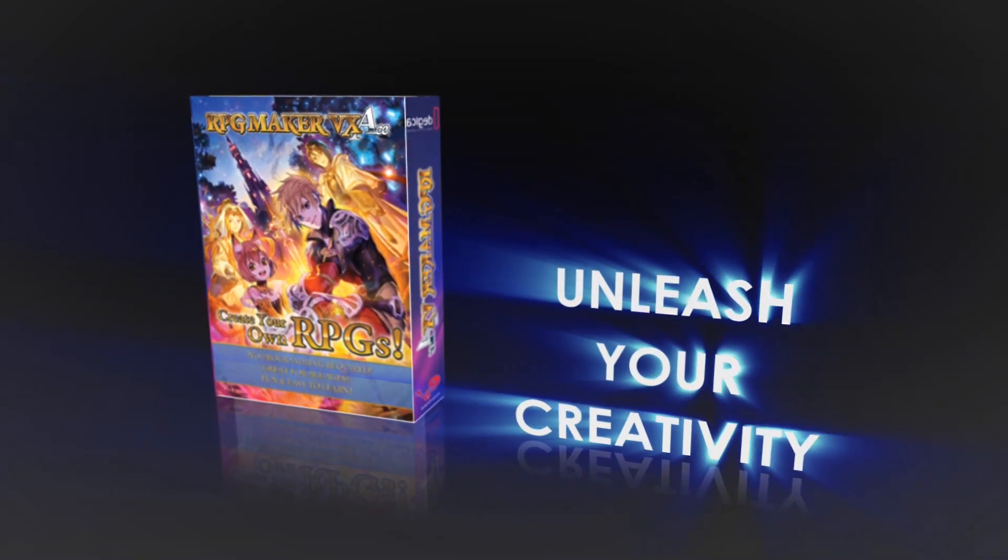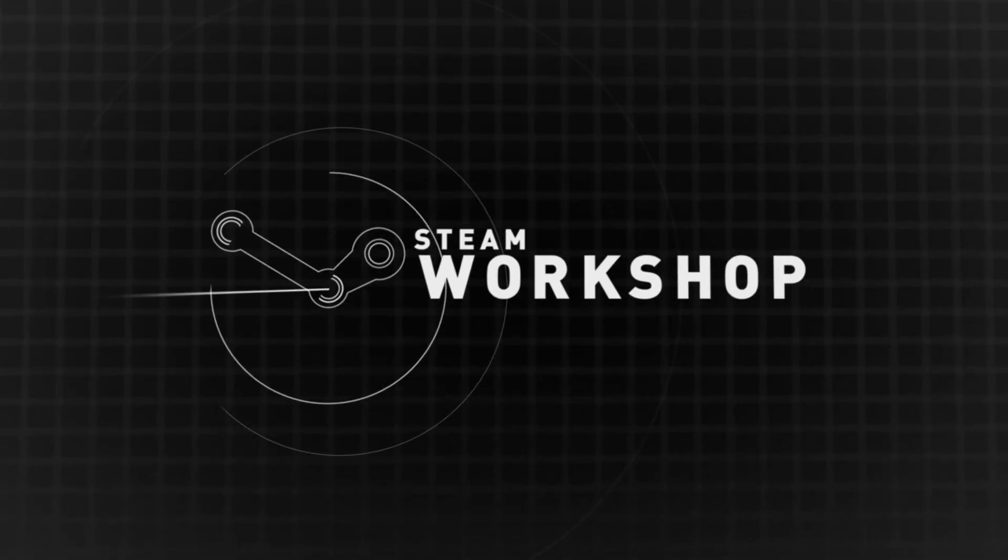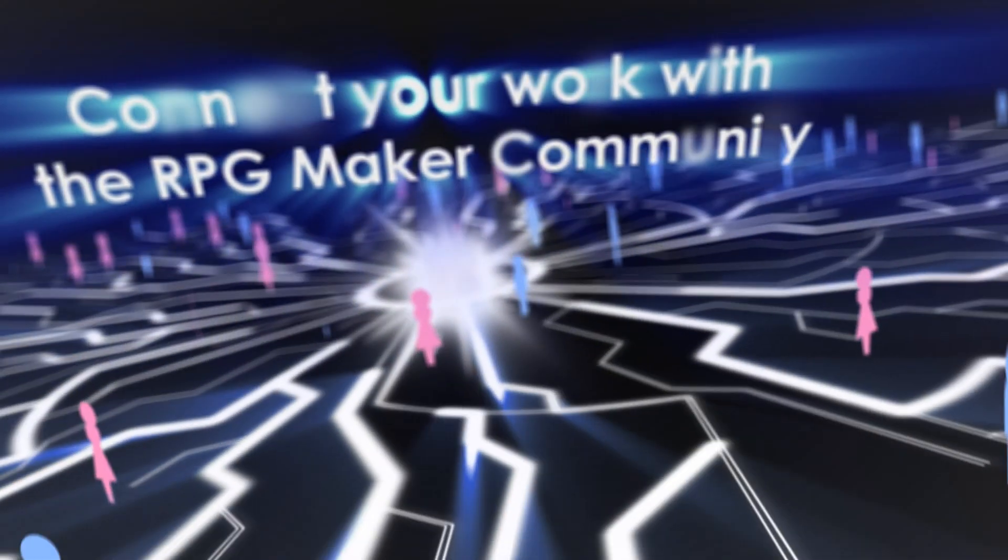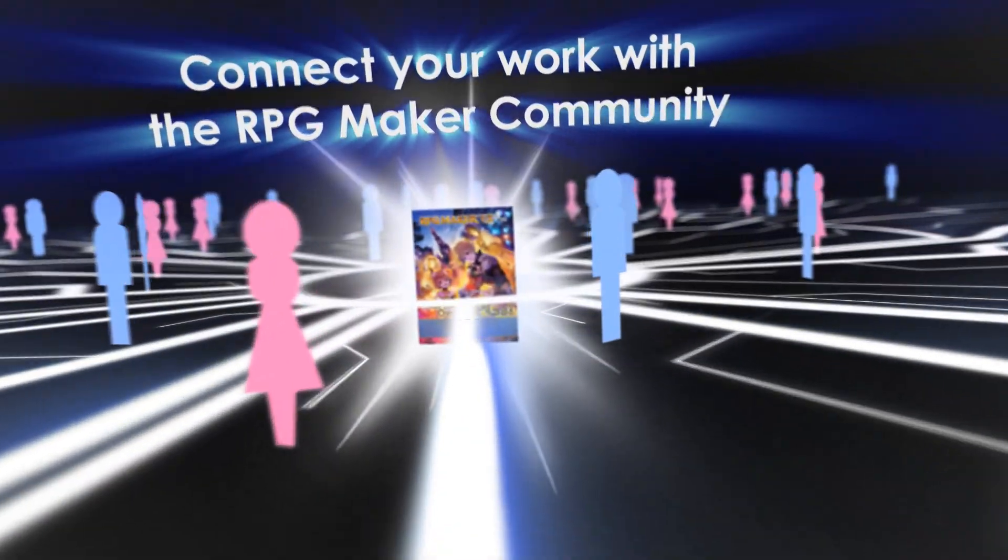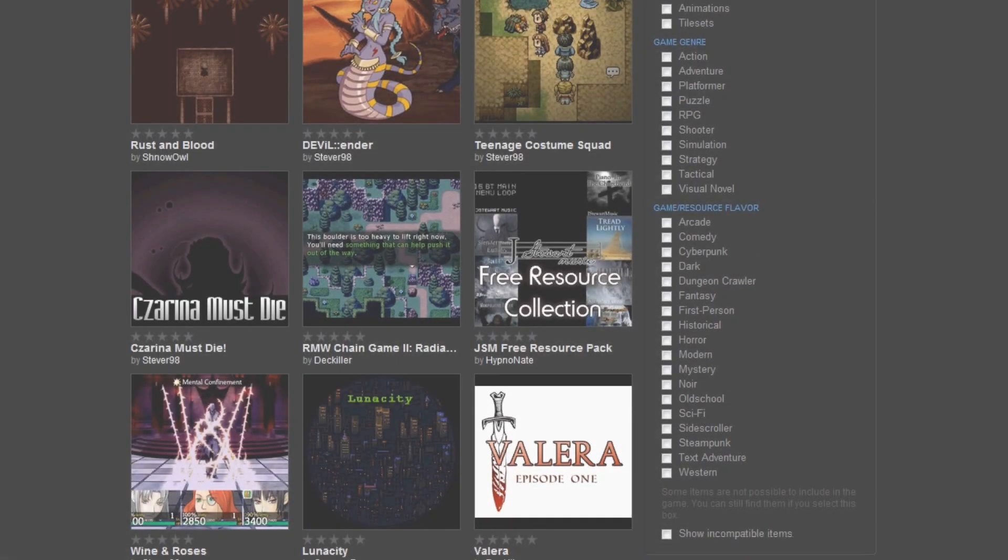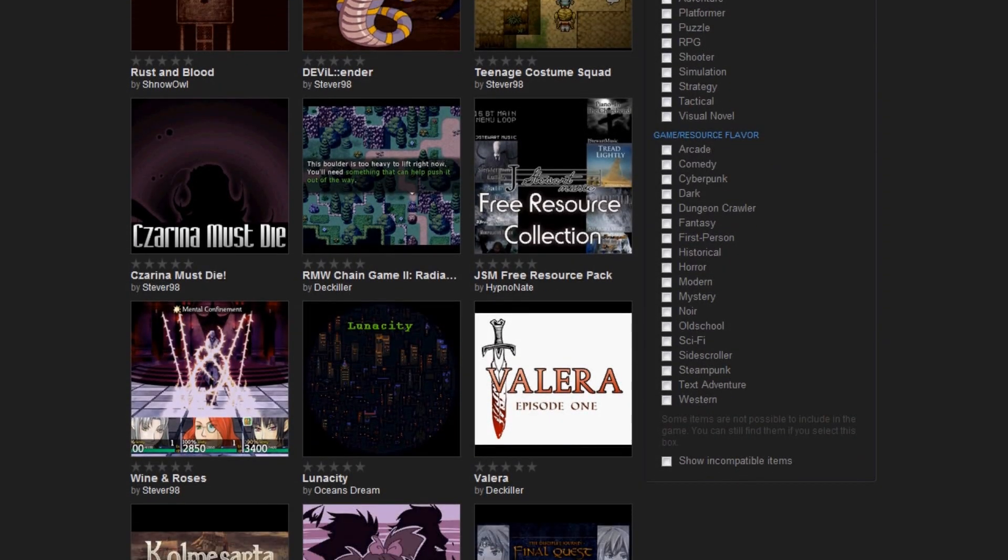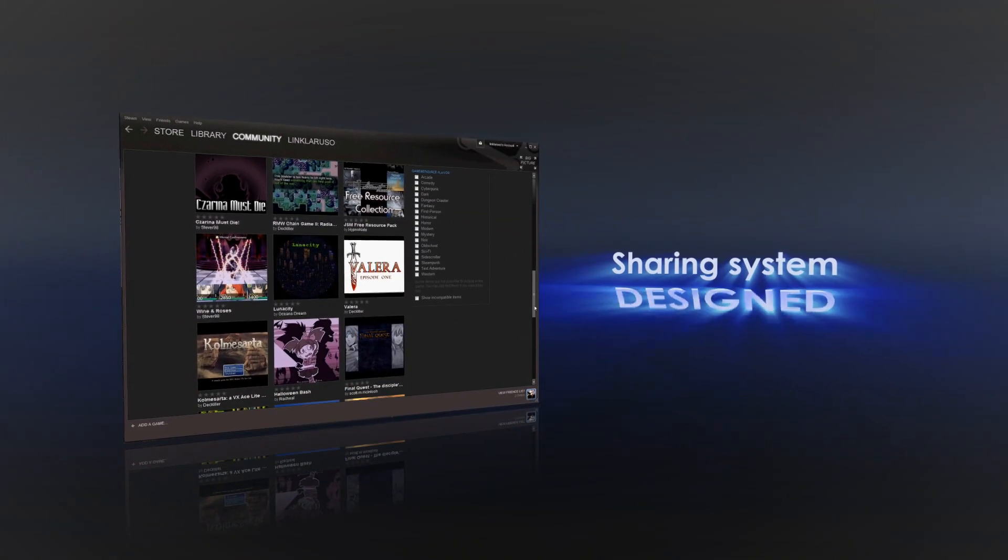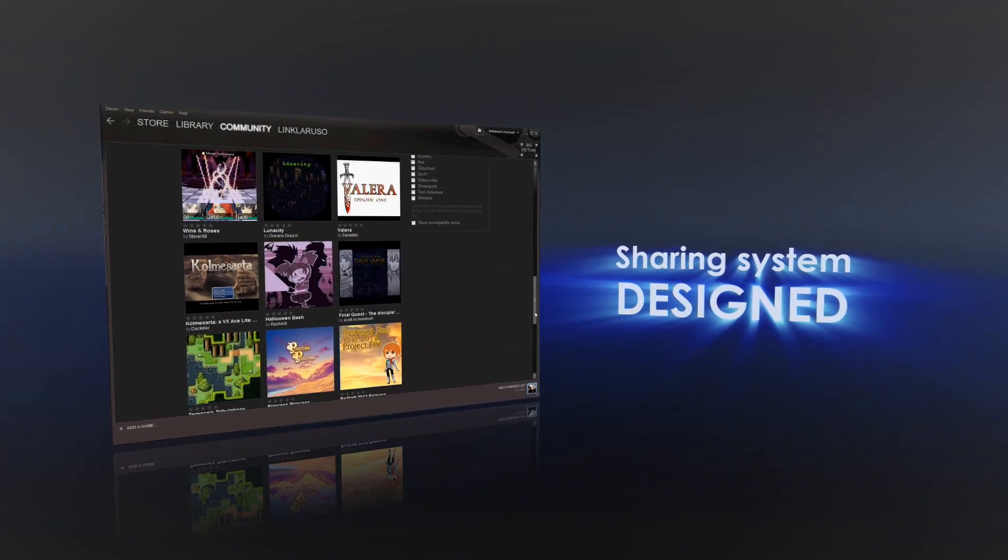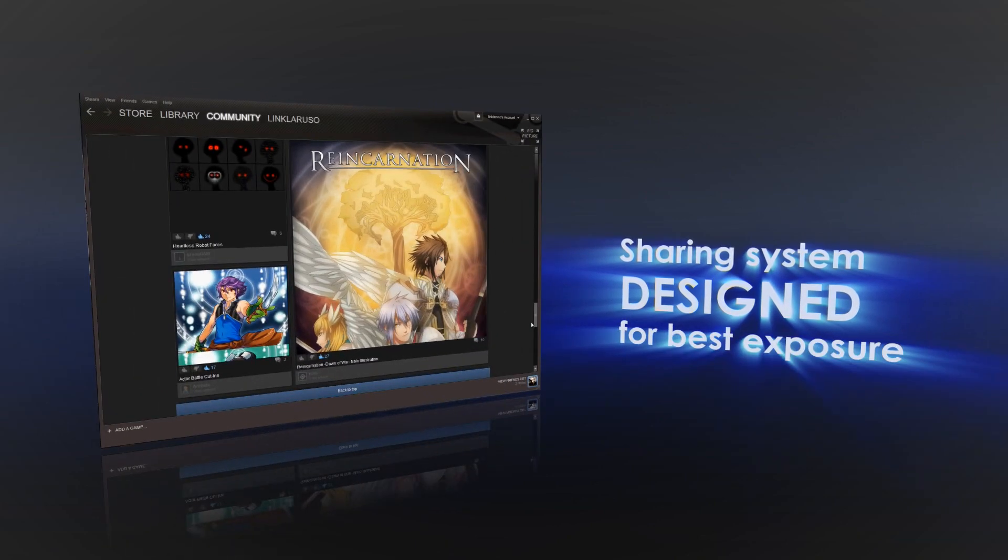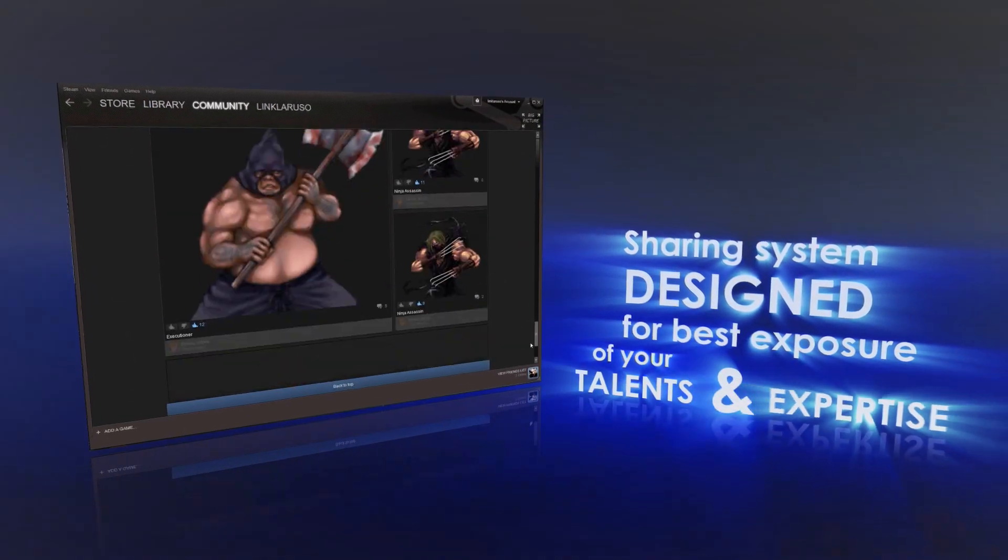Unleash your creativity like never before with the Steam Workshop for RPG Maker. Steam Workshop is the perfect environment to connect your hard work with the RPG Maker community. This highly integrated resource sharing system is designed to accommodate content creators with the best possible exposure for your talents and expertise.